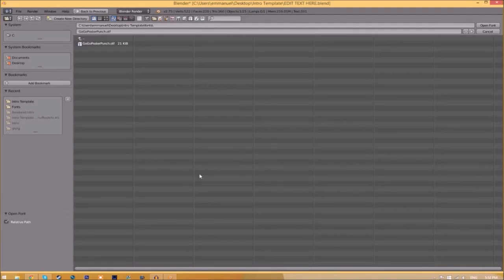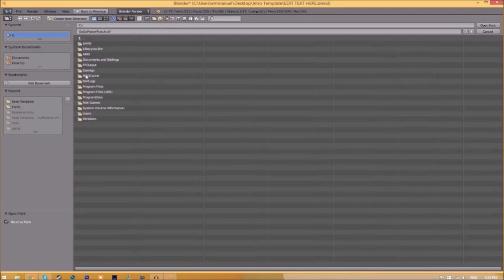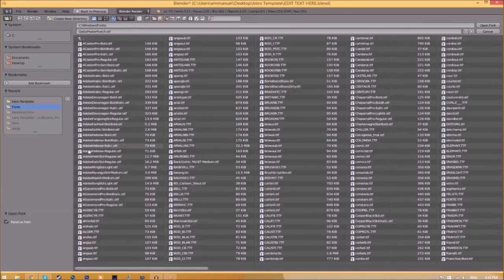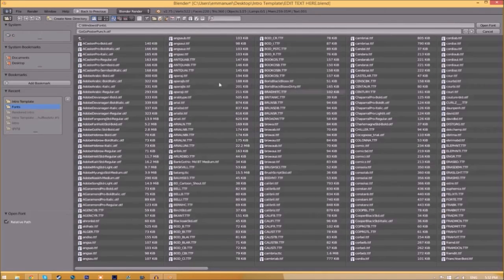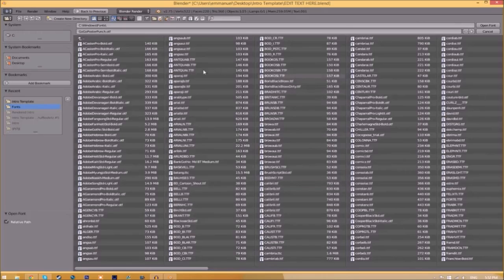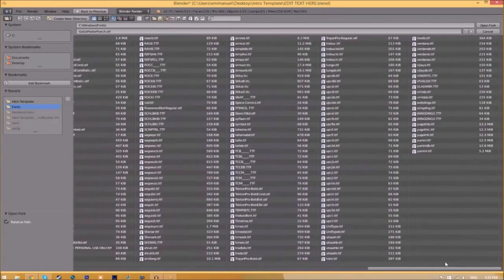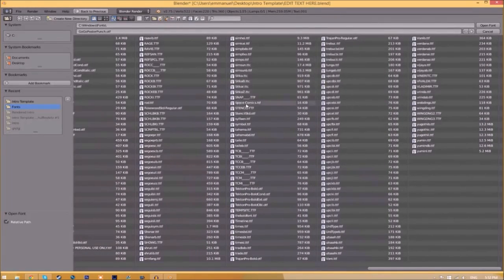Find wherever your fonts are saved - they're usually in your C drive, Windows, then Fonts. Now we have a whole bunch of fonts to choose from. Once you've found the font you want to use, just click on it and click Open Font.